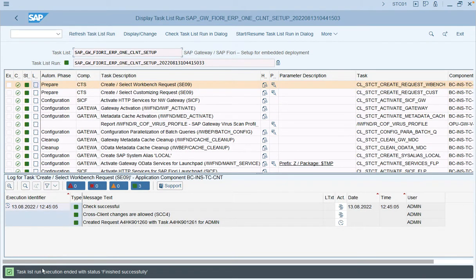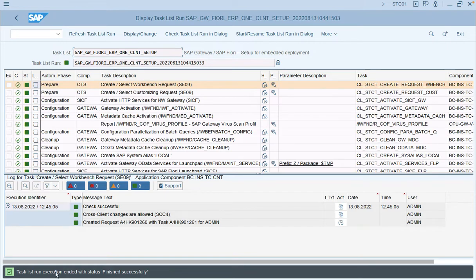As we can see, the task list run execution has ended and finished successfully. This is one of the first steps required during the initial configuration of the embedded system.